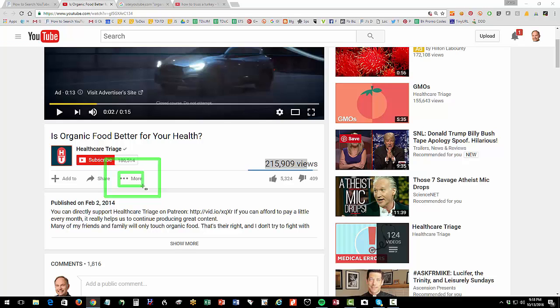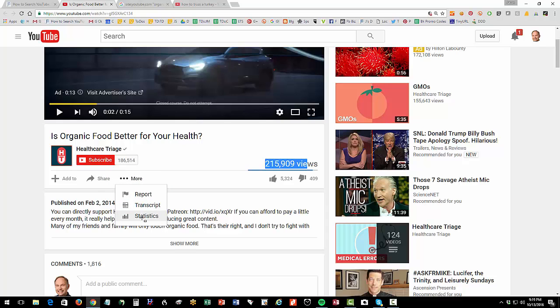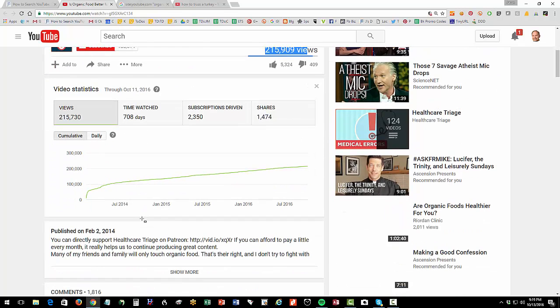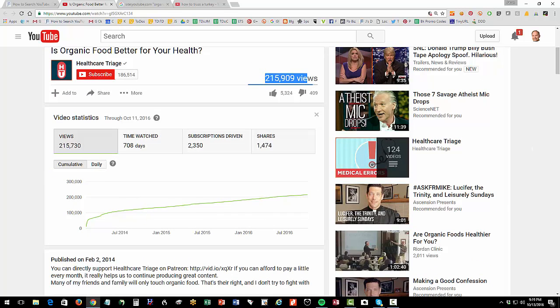You know, shout out to Google, like world's most non-intuitive user interfaces, right? Whoever thought of these stupid three dots, right? They don't mean anything, right? So you got to click on the three dots, and then under statistics, and you're going to find, oh, yum, yum, yum, yum, yum.